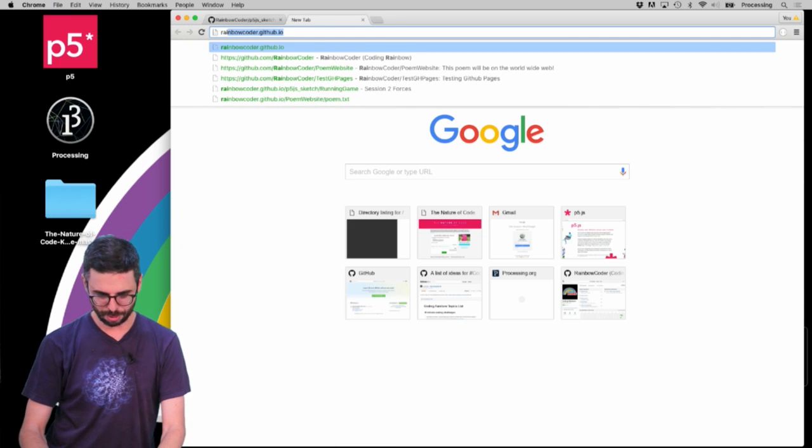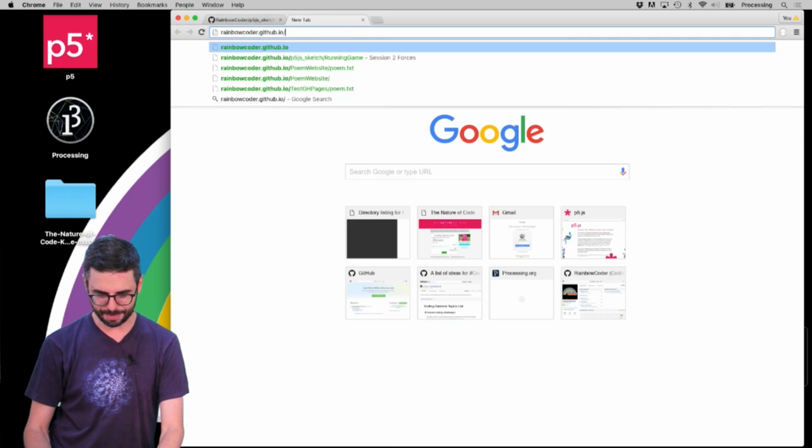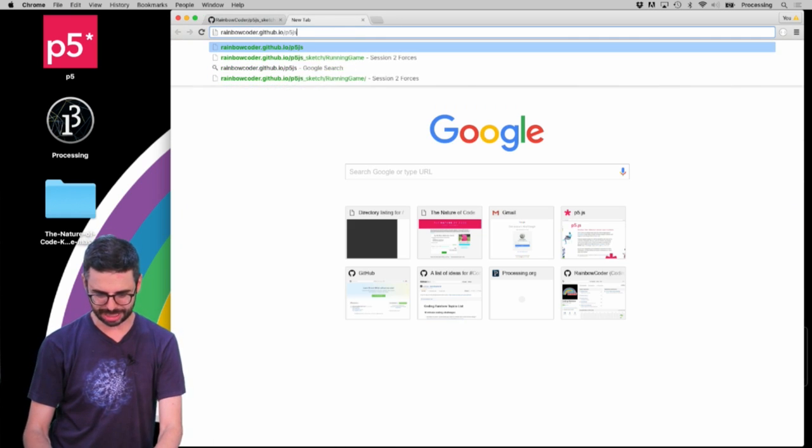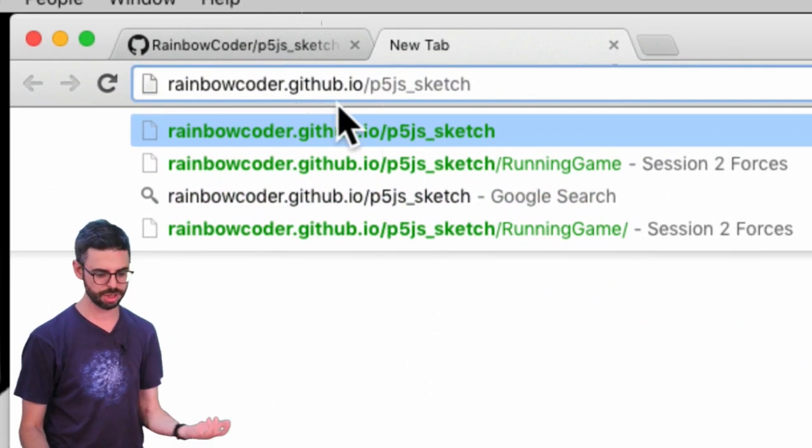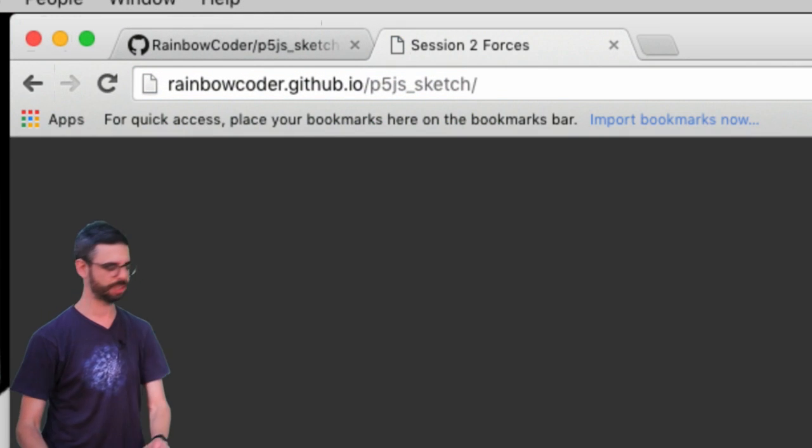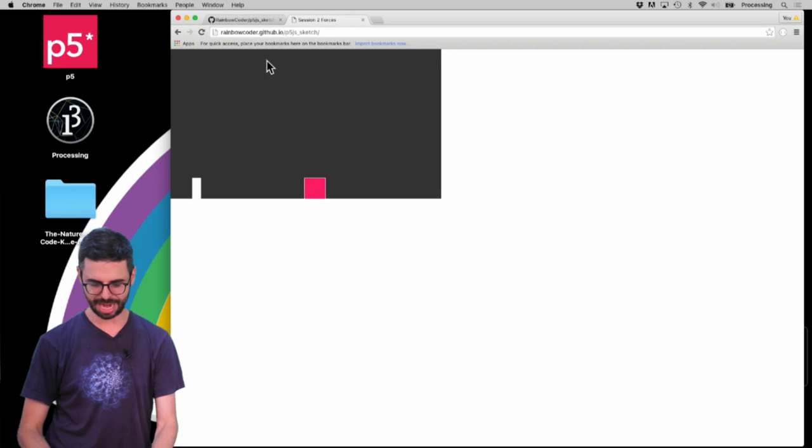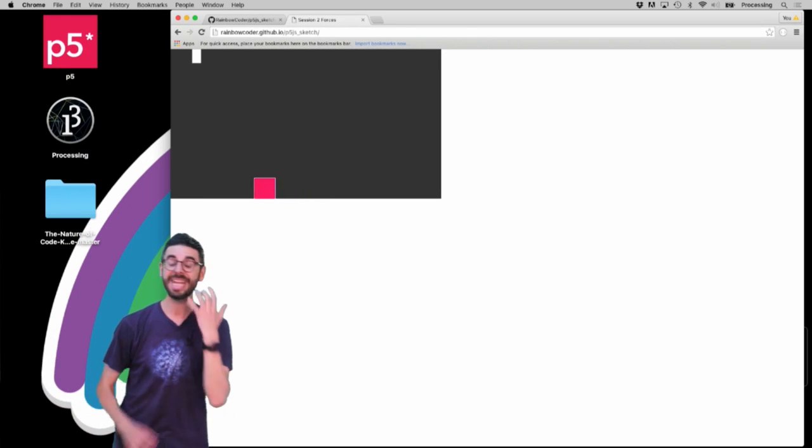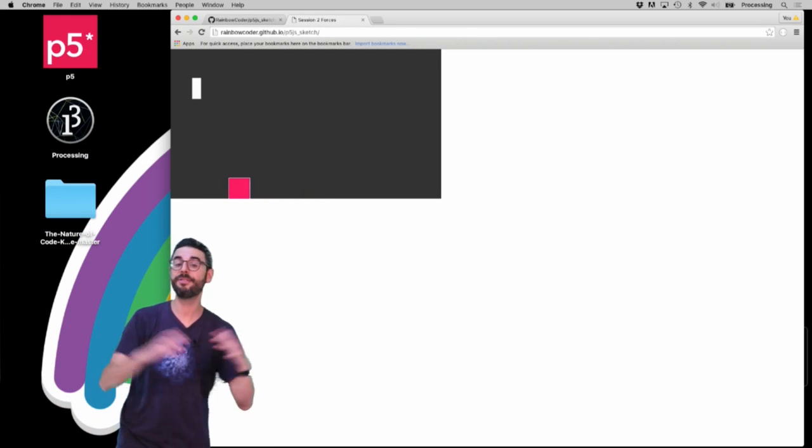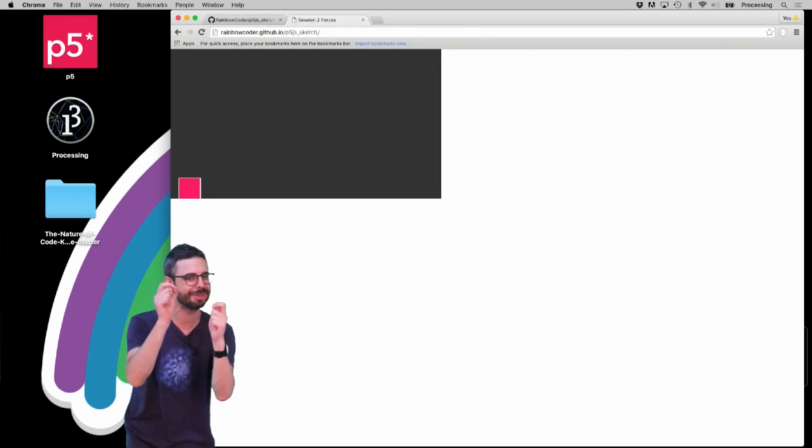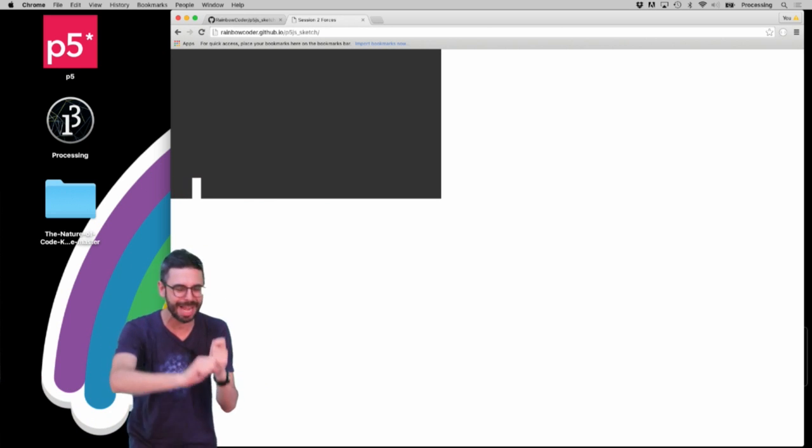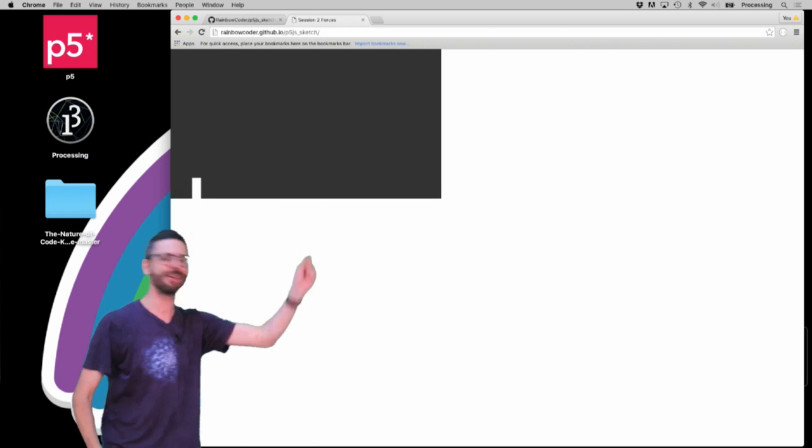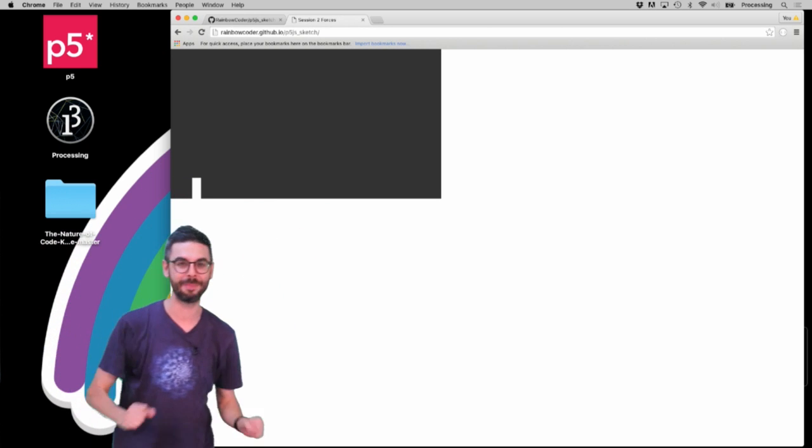And I can actually just now go to rainbowcoder dot github dot io slash p5_sketch. You can see this is the URL that I'm going to. I can hit enter, and there is my sketch. So you can easily just have files in your GitHub repository as long as they're in the gh-pages branch. Then you know where to view those pages hosted on the web.